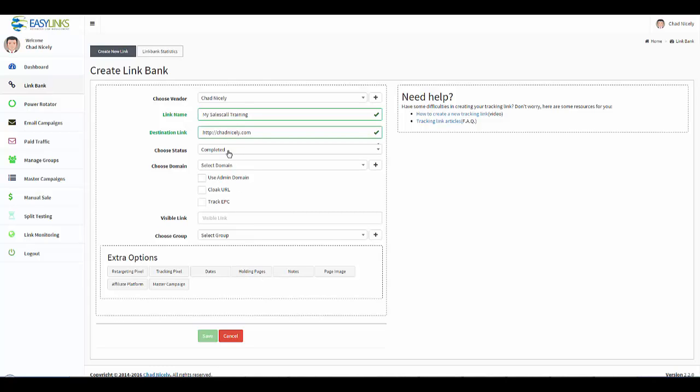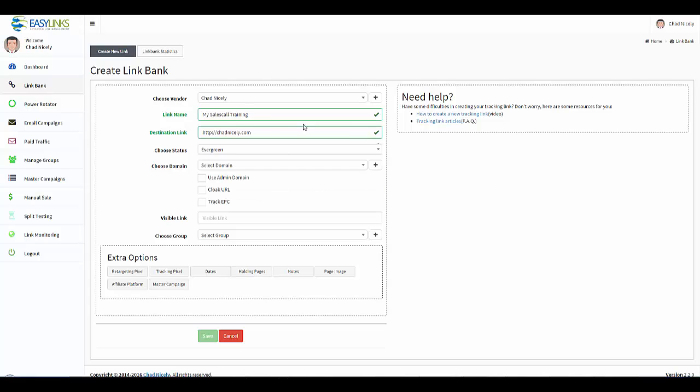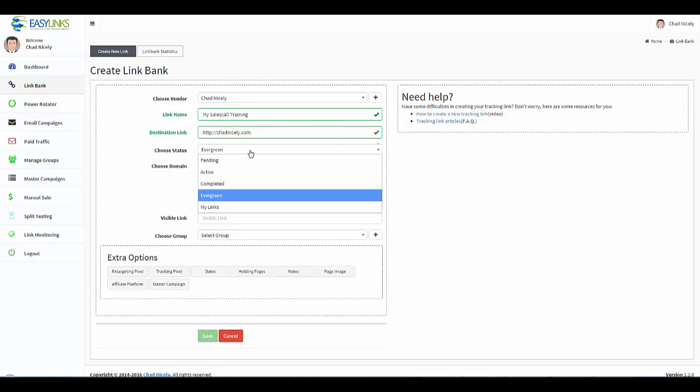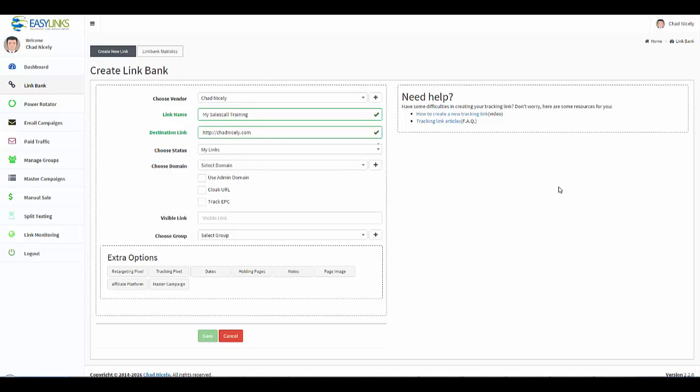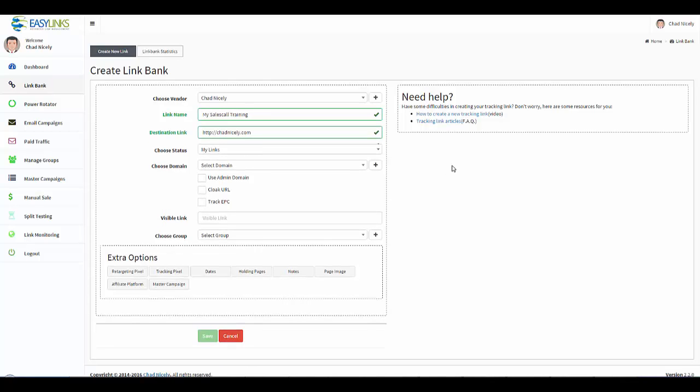And then we have evergreen. These are links that will never shut down that don't need a status. And then we have the one that I'm going to choose, which is called My Links. So this is a training that I am putting on myself. It is clearly one of my sales funnels, so I'm going to categorize that under My Links. Completely up to you what you want to do.